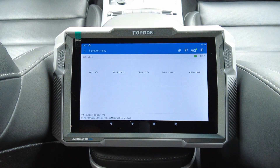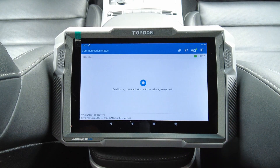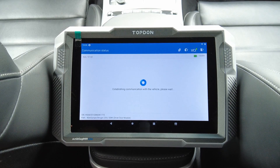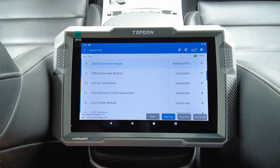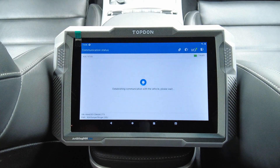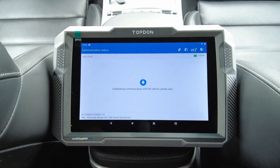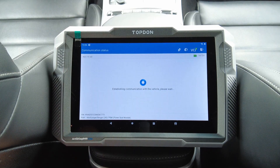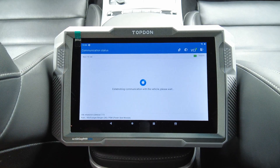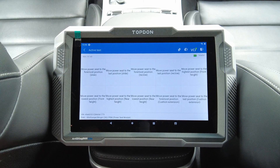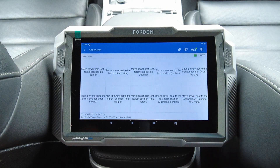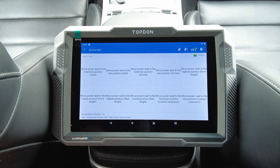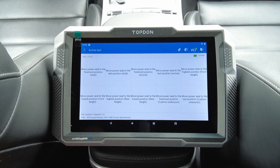Driver door module — illumination. Not that much in that module. Power seat module — let's see what we can do. Here we have some stuff: we can move the seat to different positions and try the functionality of the seat. There could be a problem with the button or with the motor. Nice.